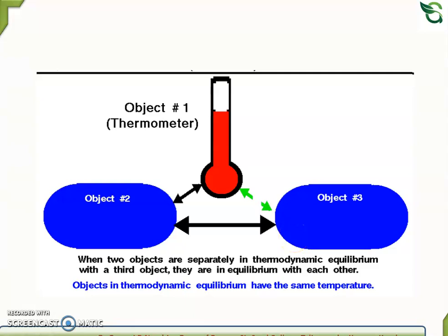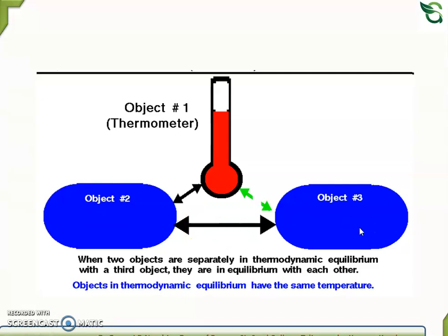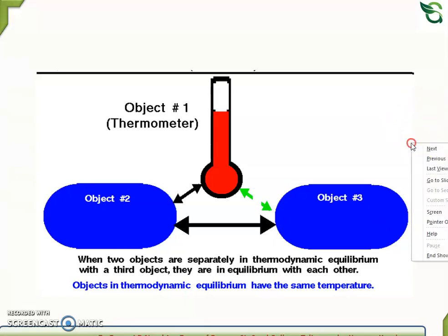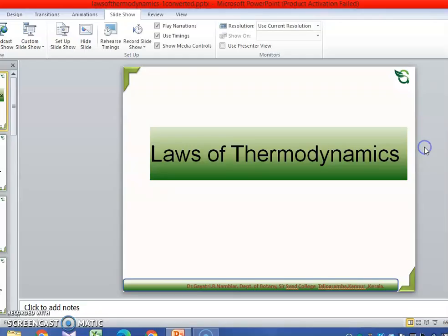Within all objects that have thermodynamic equilibrium, they have the same temperature. So these are the different laws of thermodynamics. Thank you.